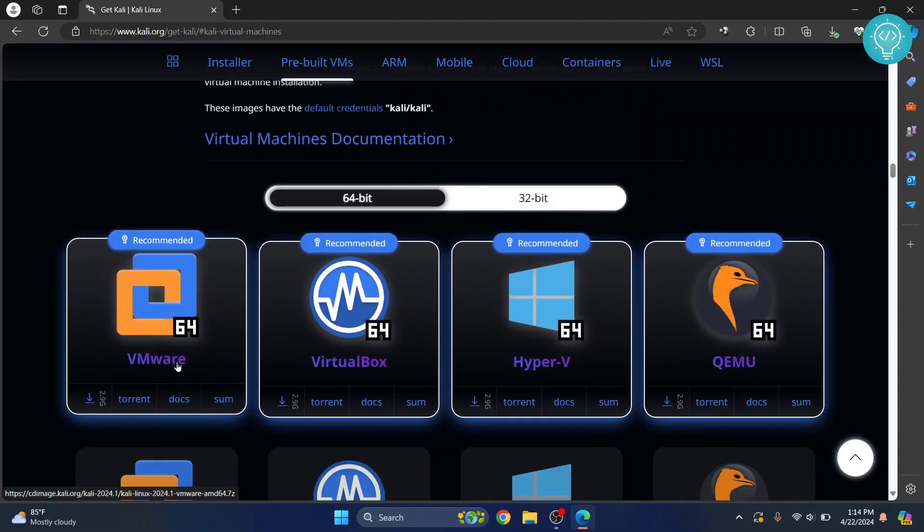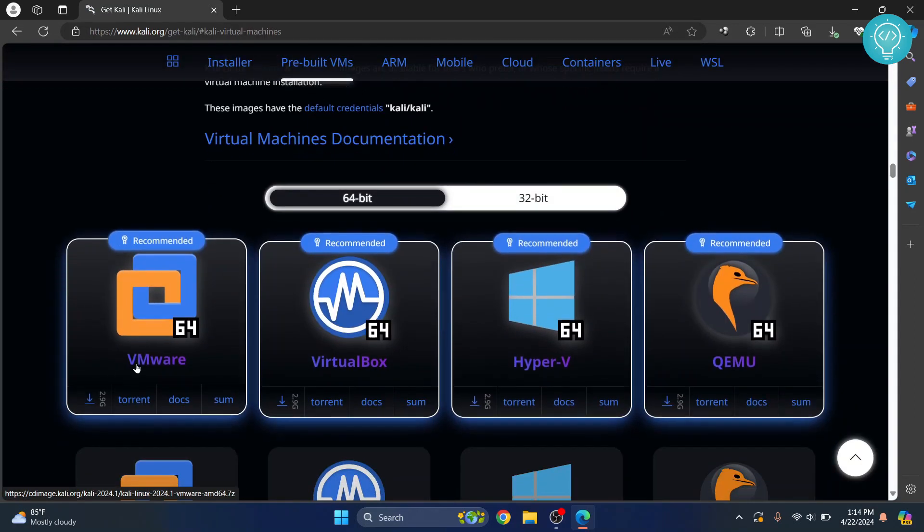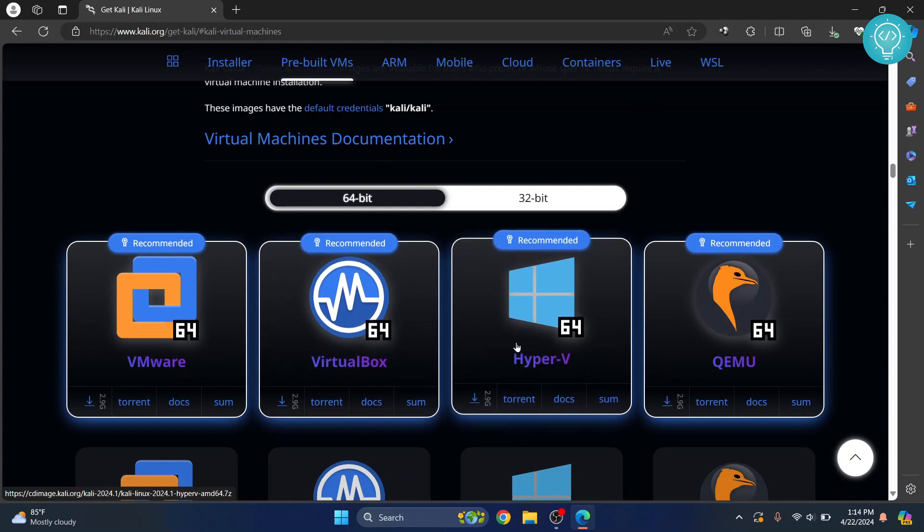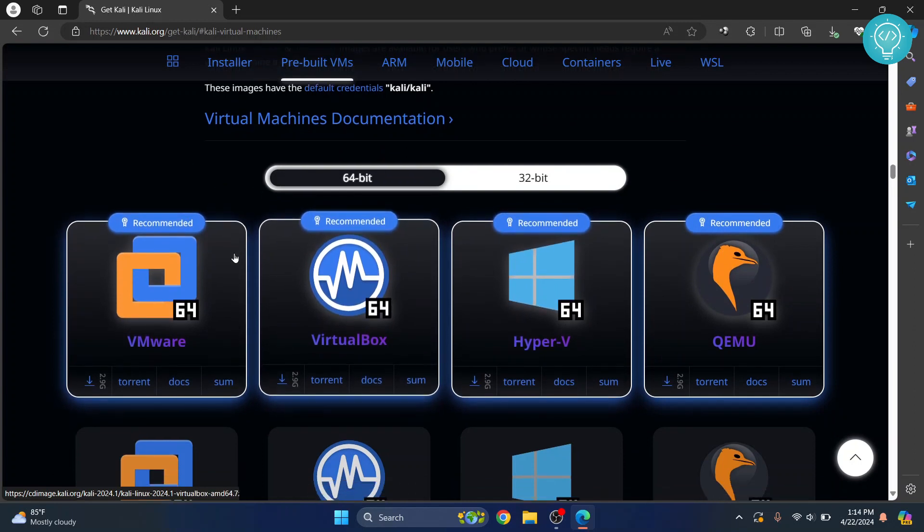Here, you'll see a bunch of options. You can download Kali Linux for VMware, VirtualBox, Hyper-V and all that stuff. We will download this one.